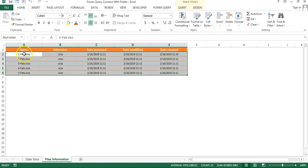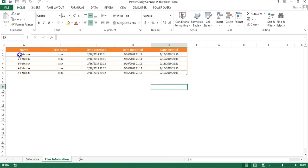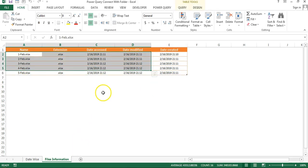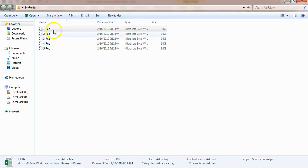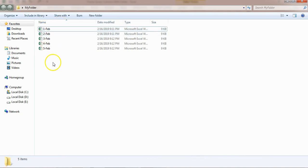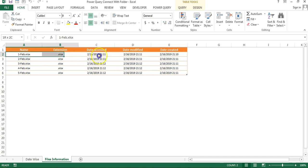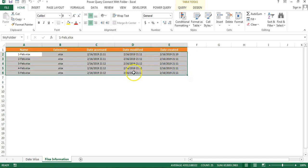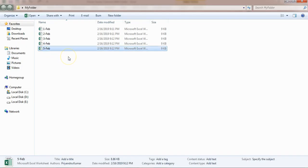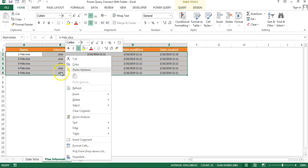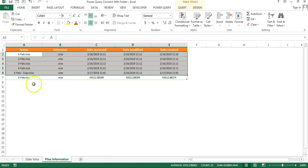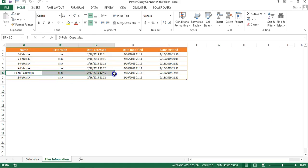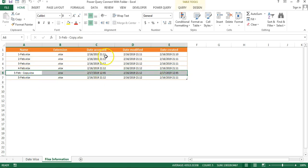As you can see on my screen, I have connected Power Query from one of my folders and the output is this. This is the folder where I have kept these five files, and the information of these files is coming automatically in this table.